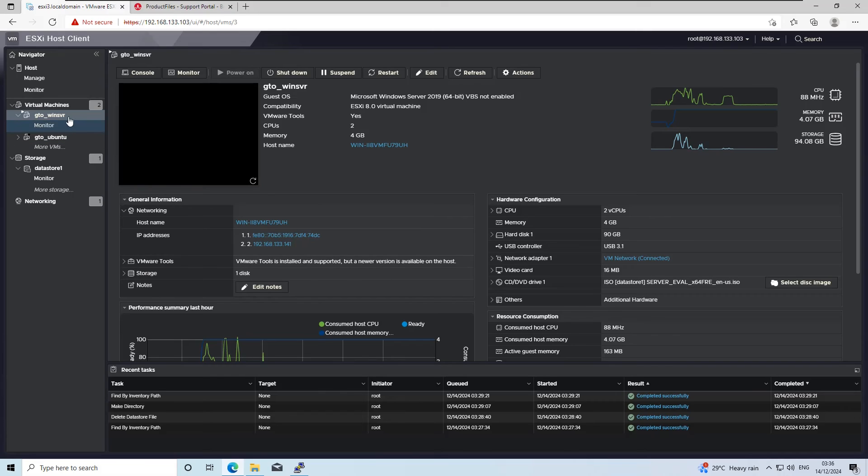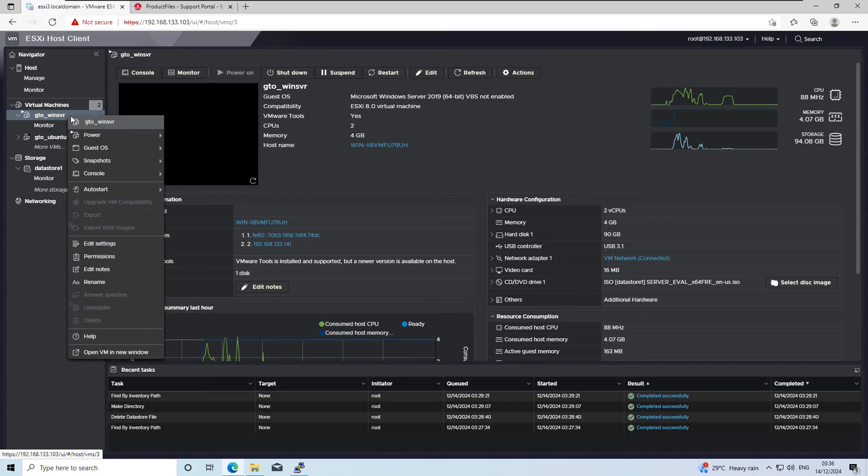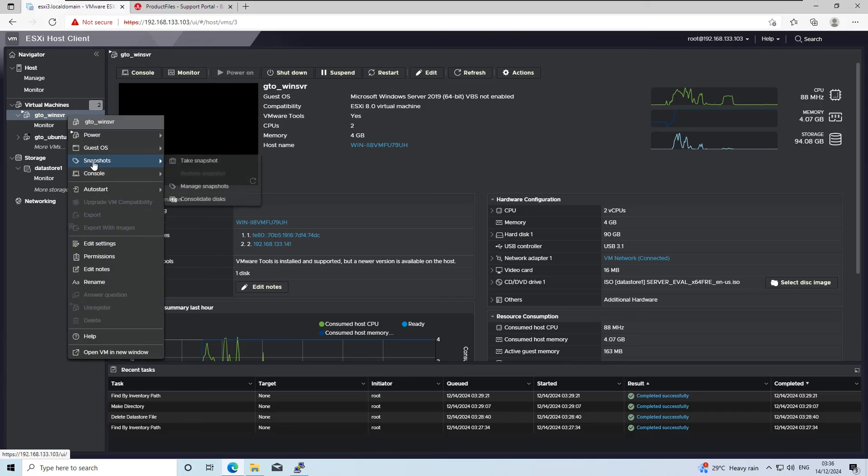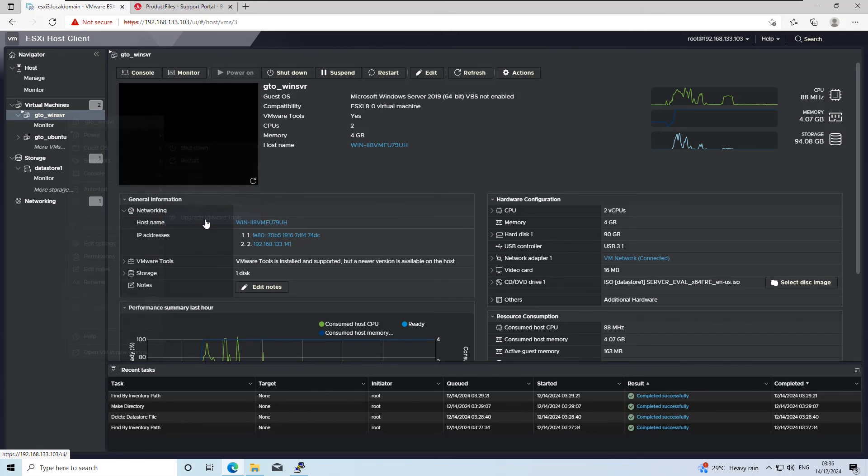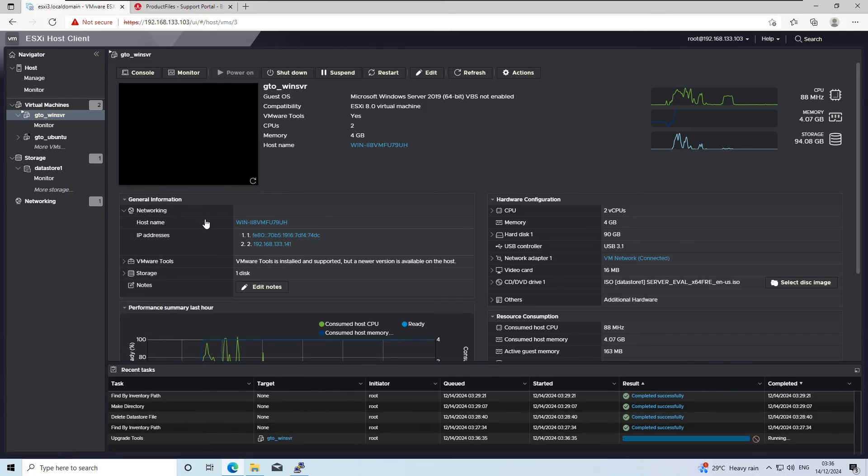To update the VMware tools for your VMs, simply right-click on a virtual machine, select Guest OS, install, upgrade VMware tools, and follow the prompts. This can be done for all running virtual machines without requiring an internet connection or downloading additional packages separately.